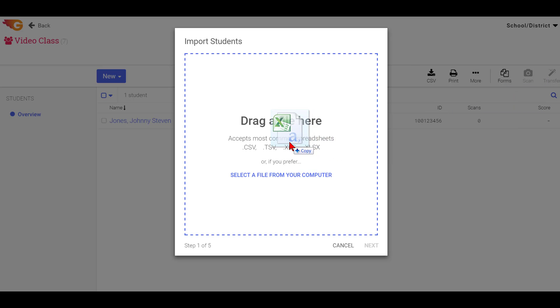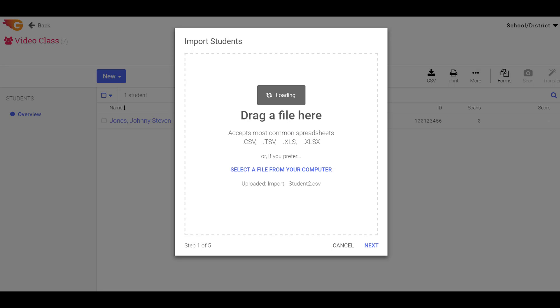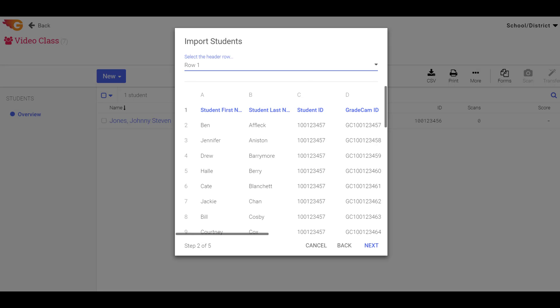In Step 1, select or drag the file you just created to the Open dialog box.